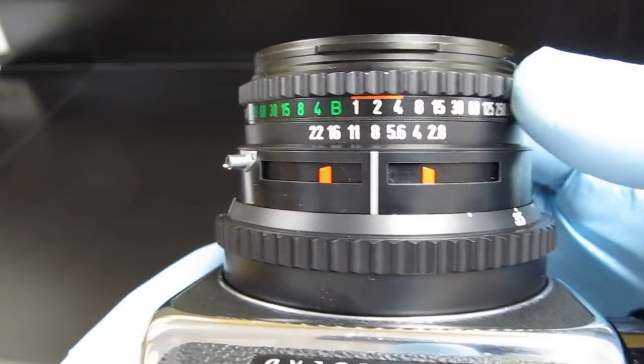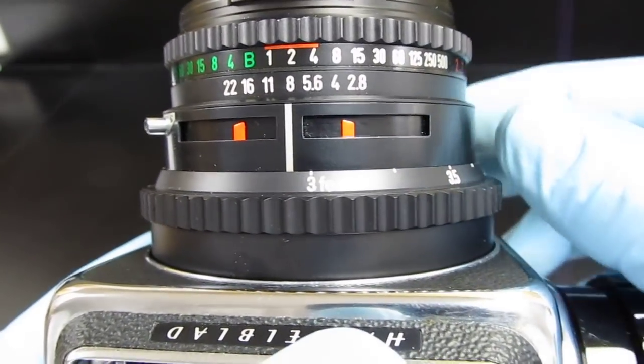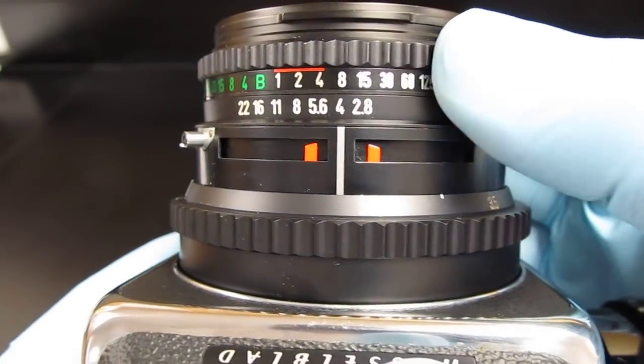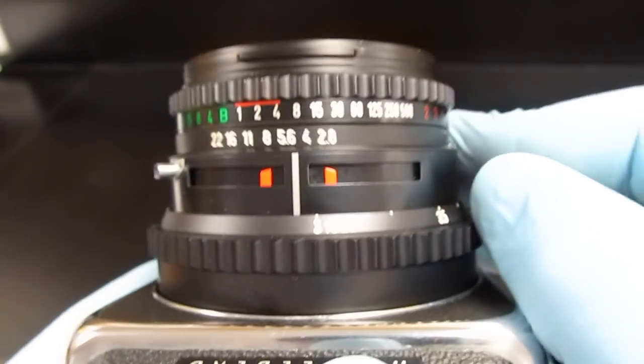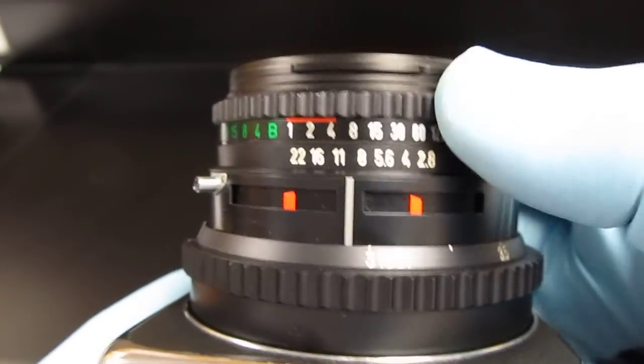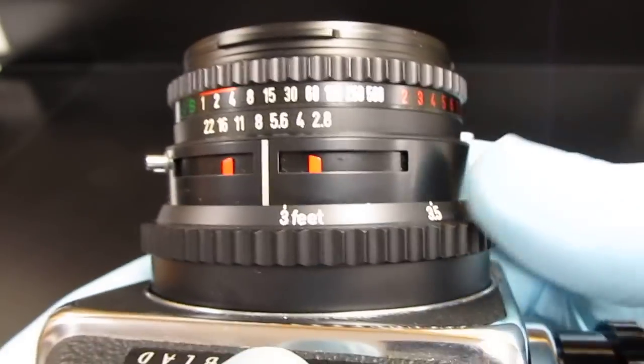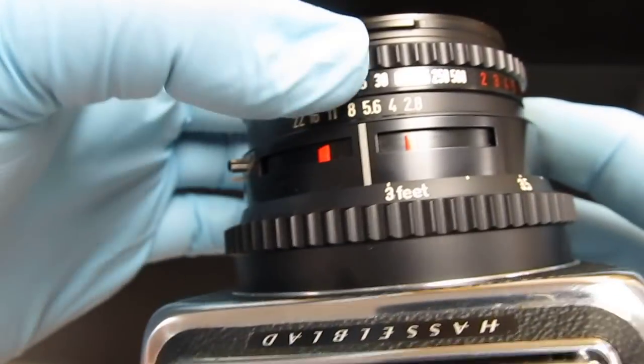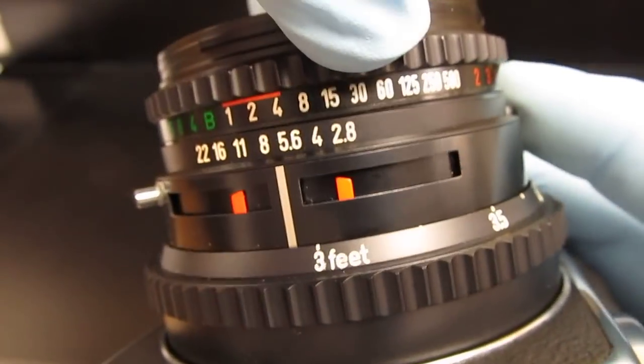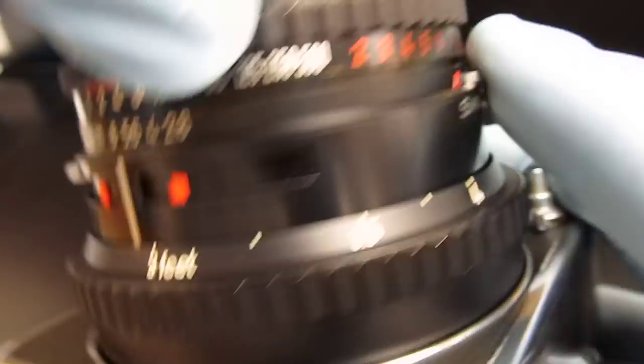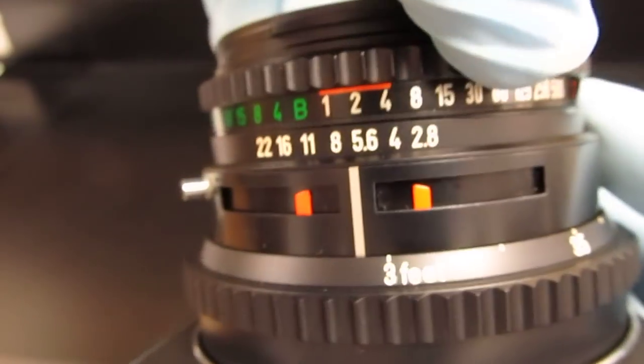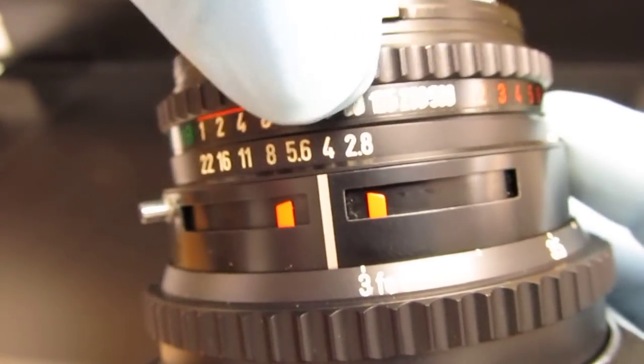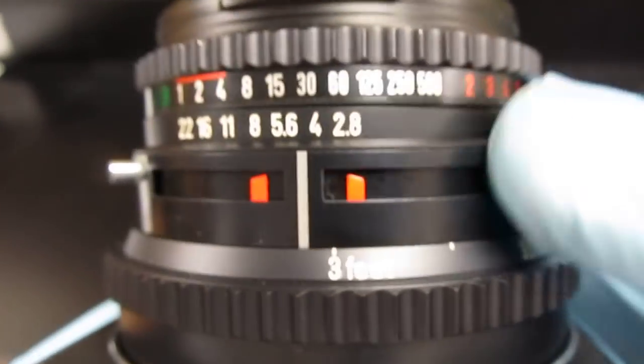Take the speeds, do the same thing. These are interlocking, so if you want to change the speeds but not the aperture, you have to hold this down while you change your speeds. Otherwise they are interlocking and they move together.